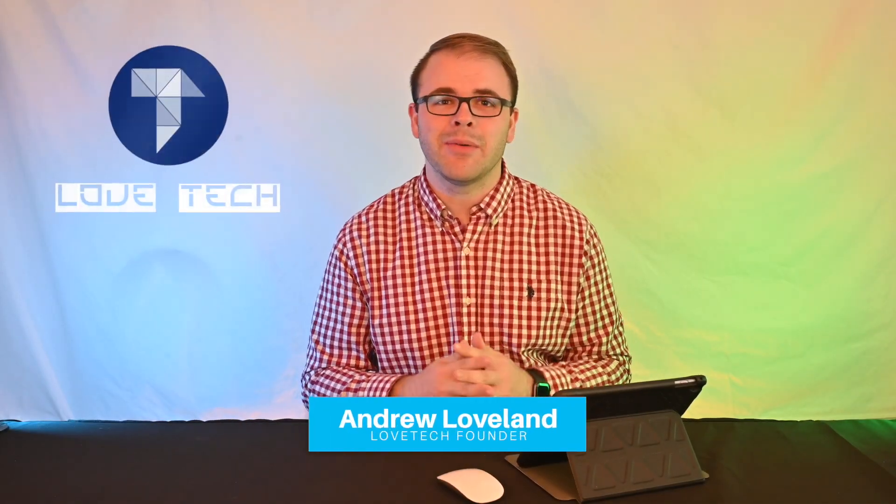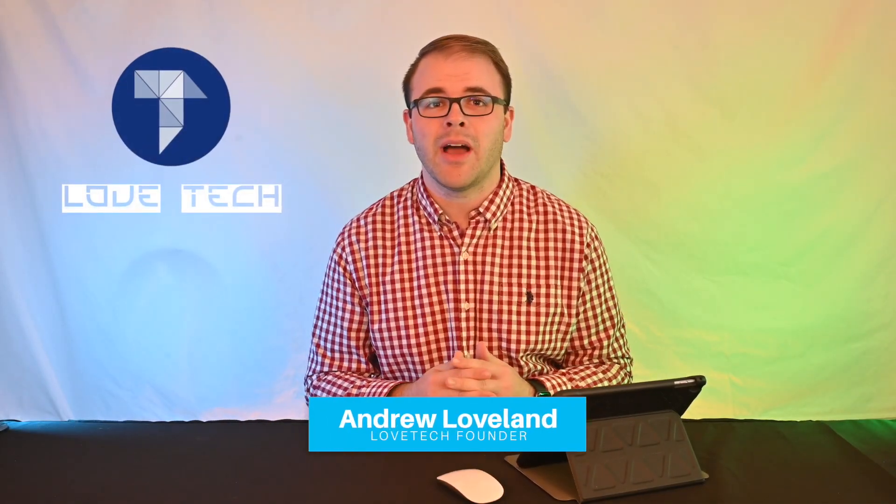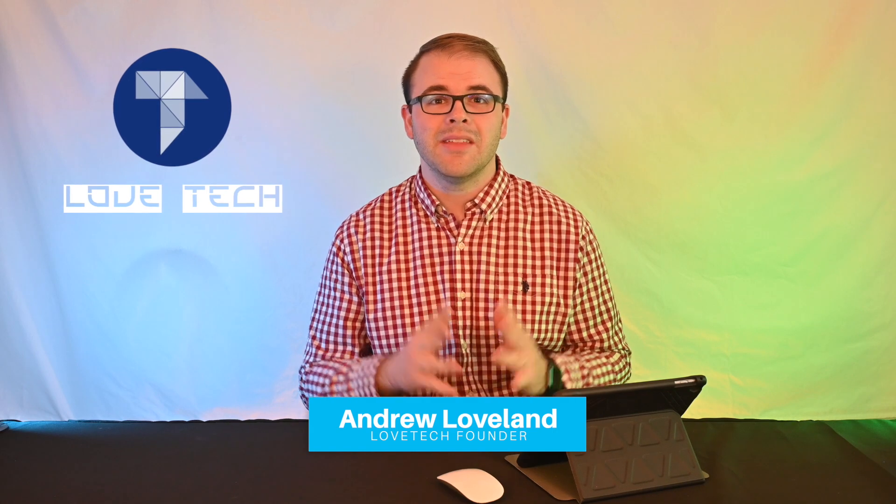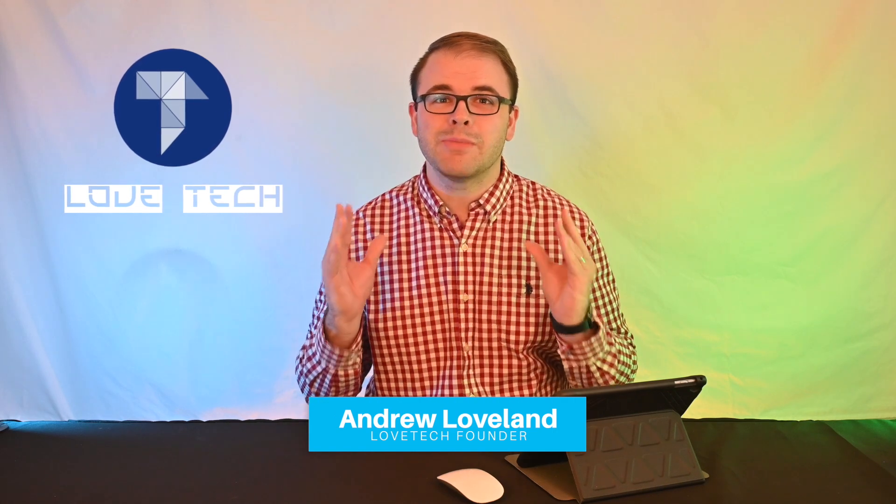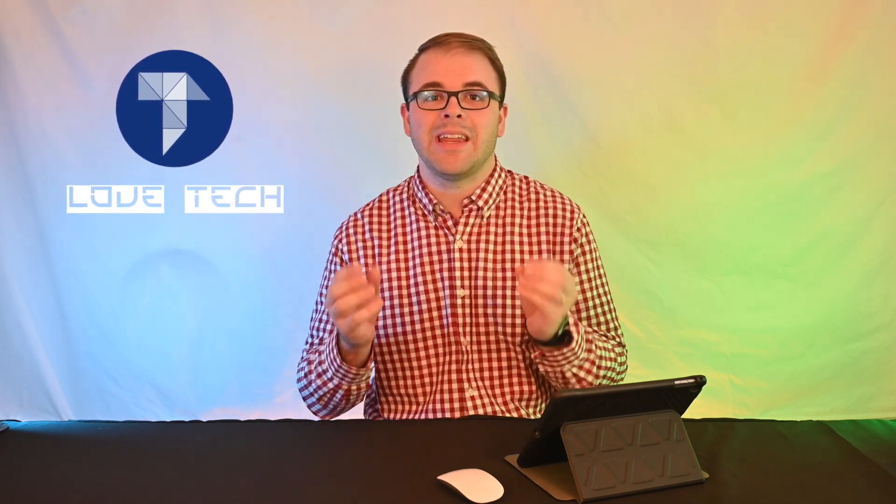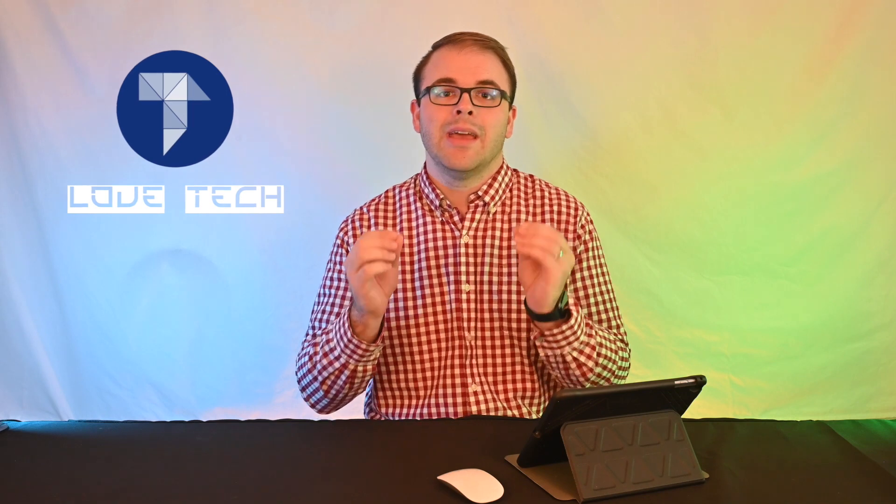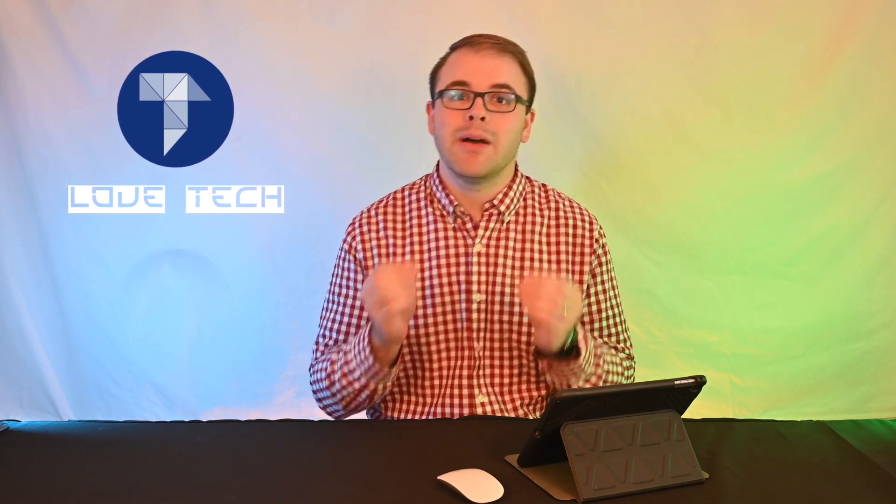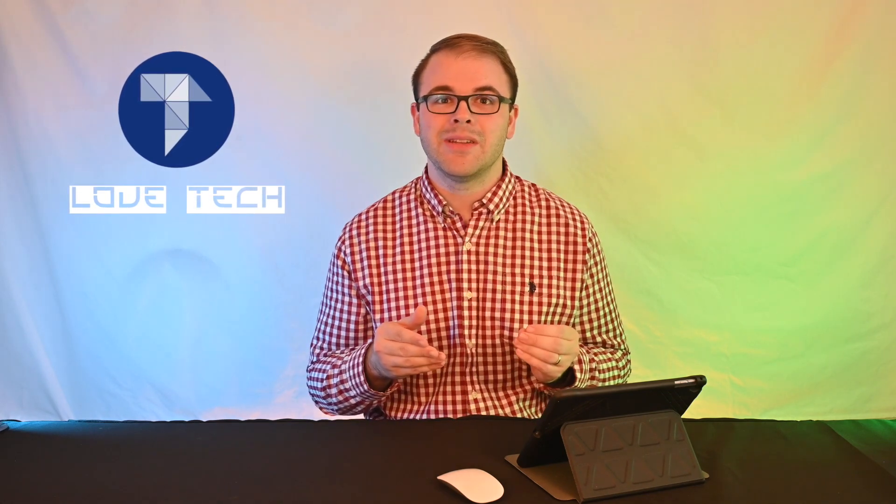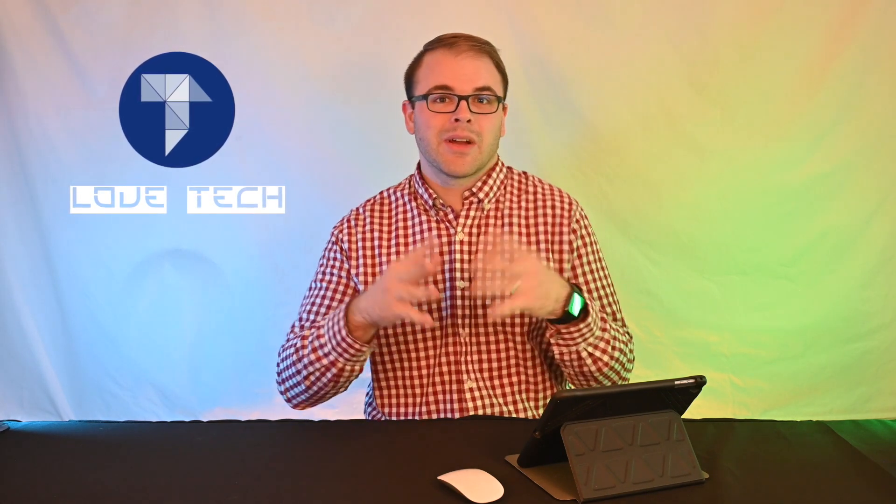Hi everyone, welcome in to Love Tech. I'm Andrew Loveland. Today we're going to be talking about iOS 13.4. Now this is a huge milestone update from Apple because now it is adding trackpad and mouse support for iOS devices.